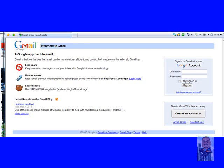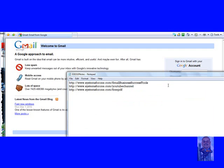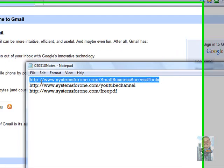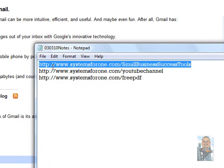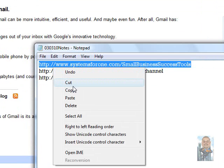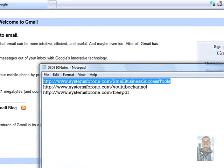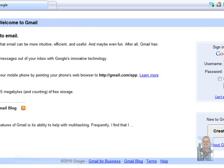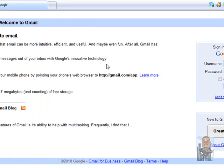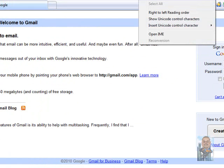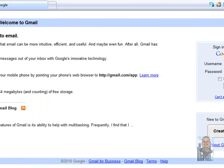So let's go to one of our websites. Let's go to our Facebook site which is systemsforone.com/smallbusinesssuccesstool. I'm just taking it off the notepad, then I'm going up to our URL bar and just pasting that address there and clicking enter.